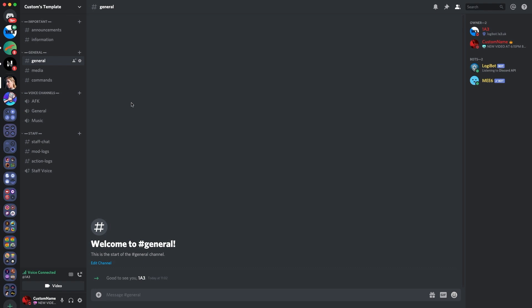So the first bot I'd recommend is Dyna, since it's a good moderation bot and has spam protection and other features like that. And then there's also bots like Me6, which have leveling. And there's also Logibot, which is my bot, which has features such as moderation and a lot of other features, which you can find on our website. So, yeah, guys, bots generally help your server. So I recommend you add bots. A lot of them have dashboards.